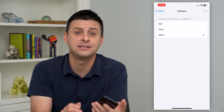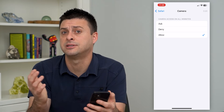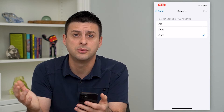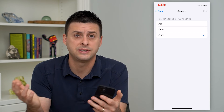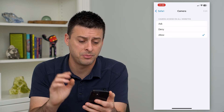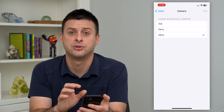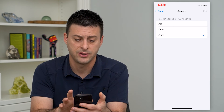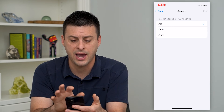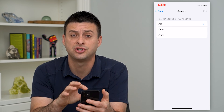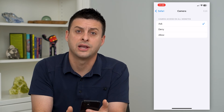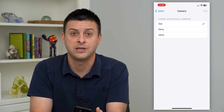Now keep in mind, this is different from a specific app. So if you have an app like Zoom or Skype or something like that, that will be different — this is just within Safari itself. I usually just do Ask so that it will ask my permission, and I can approve on a case by case basis.